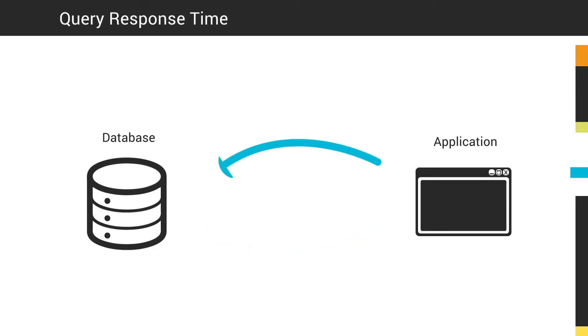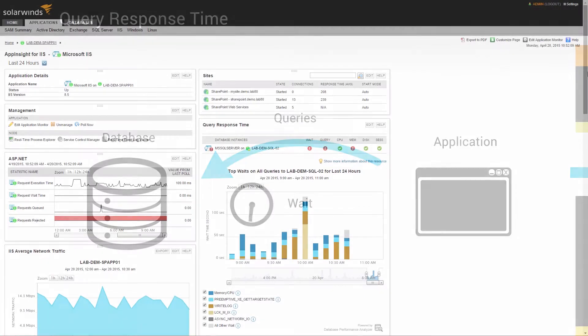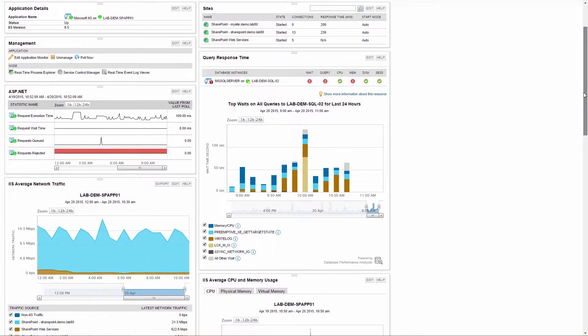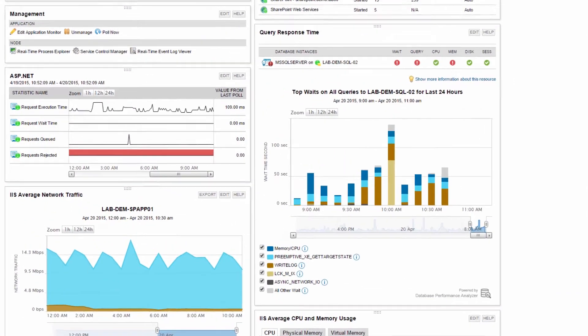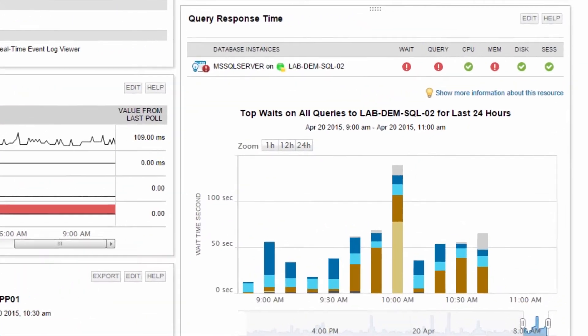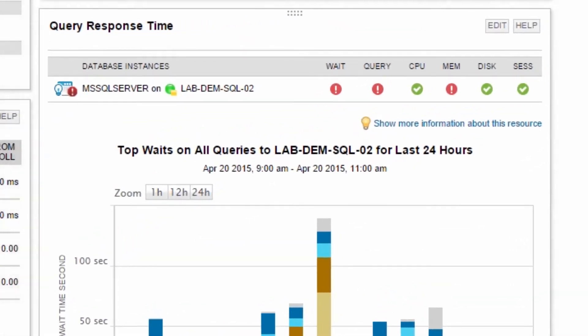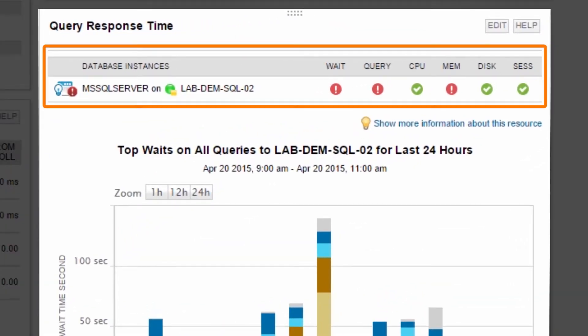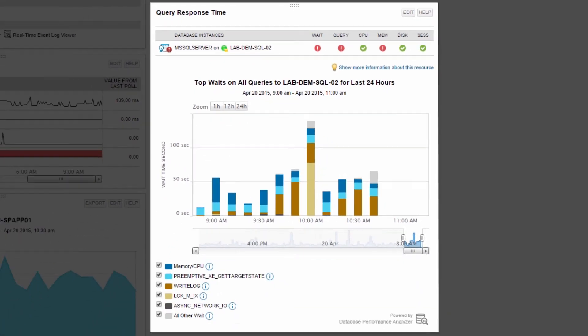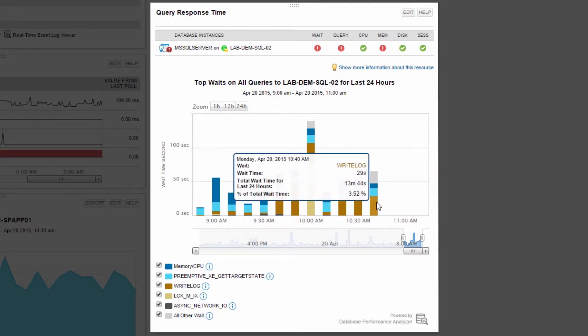The Query Response Time resource displays wait times for queries from the application. In this example, AppInsight for IIS displays the total response time of web requests. When you integrate DPA with SAM, you can also see the database's contribution to the total response time. The bars represent the amount of time IIS waited on SQL Server during the last hour. The stacking bars break down response time into discrete wait types.